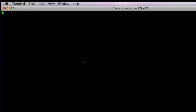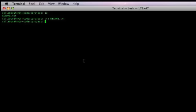The collaborator will add some text to the empty readme file. Use colon x to save changes in vim. Stop using wq.